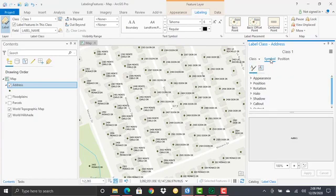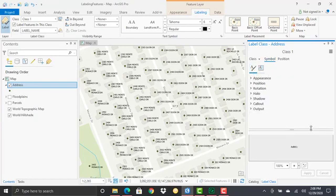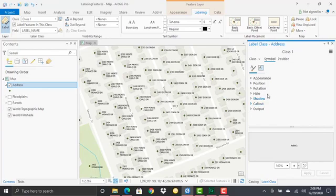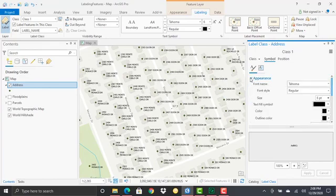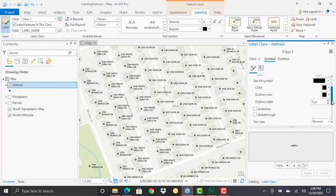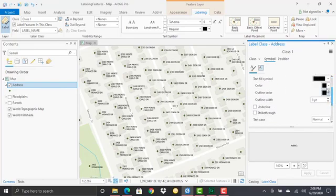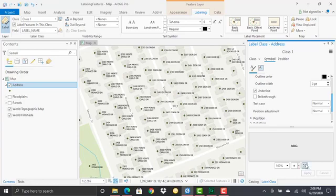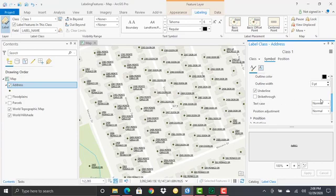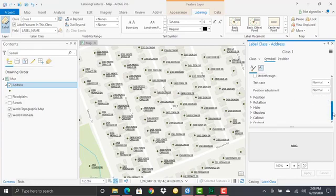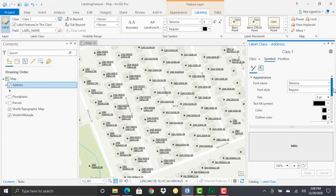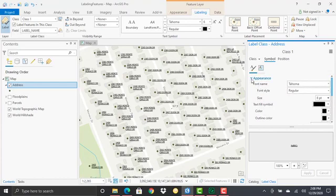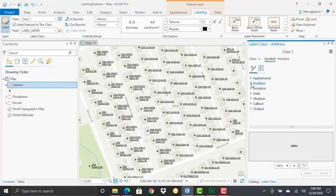There's also a Symbol tab that allows more fine-grained control over what the symbol looks like. If I open up appearance, it allows me to change fonts, font styles, font sizes, colors, and outline colors. I can add underlines if I want.